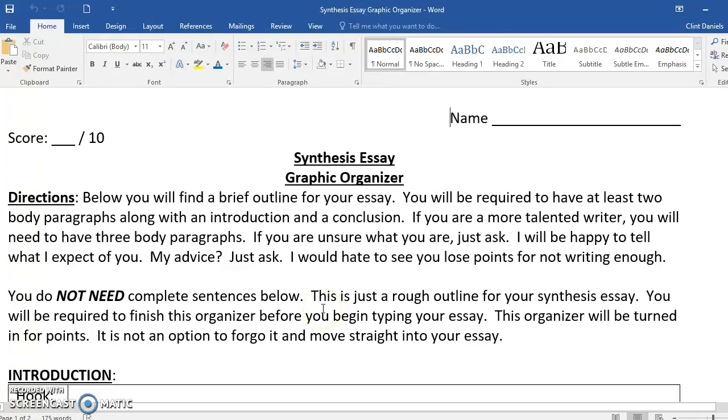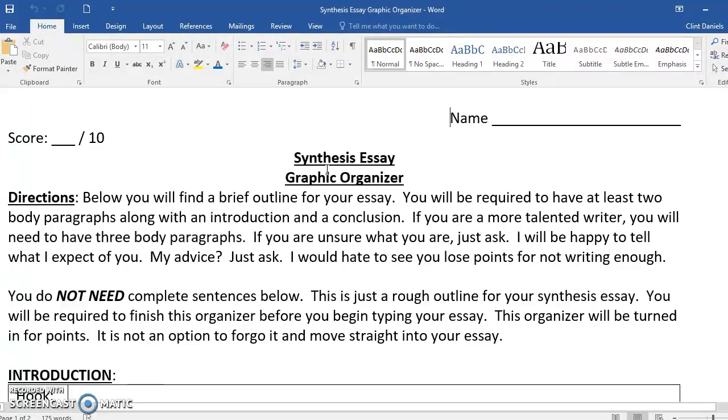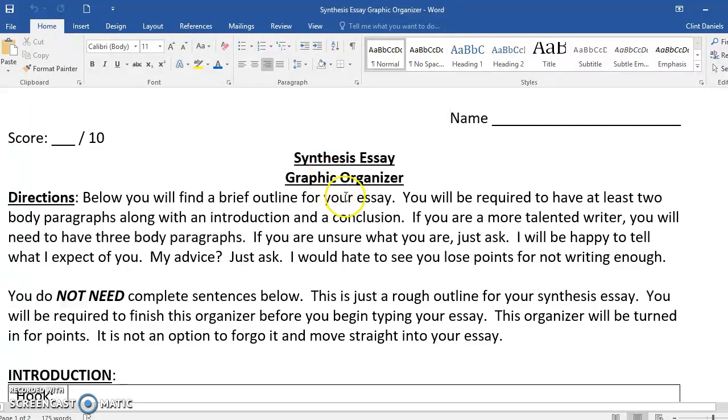Hello and welcome to this YouTube video. We're talking about the graphic organizer for your synthesis essay. If you happen to miss class, maybe you're watching this to get caught up on what you missed. So let's get right to it.